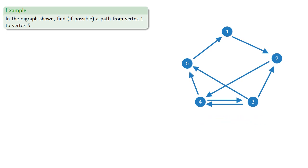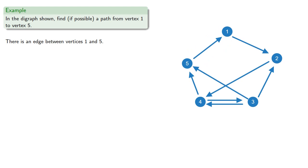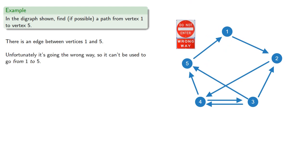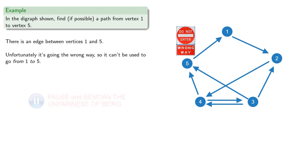So in the digraph shown, let's find, if possible, a path from vertex 1 to vertex 5. Now, there is an edge between vertices 1 and 5. Unfortunately, it's going the wrong way, so it can't be used to go from 1 to 5.